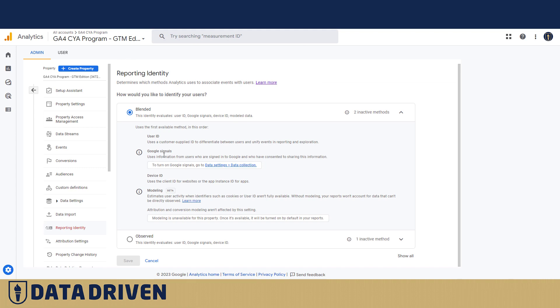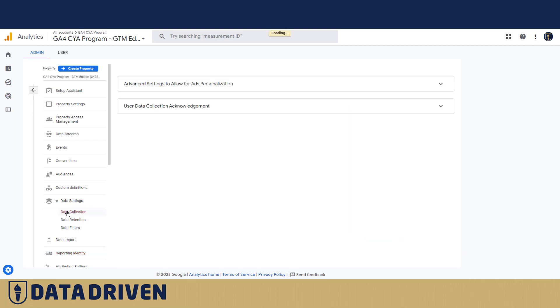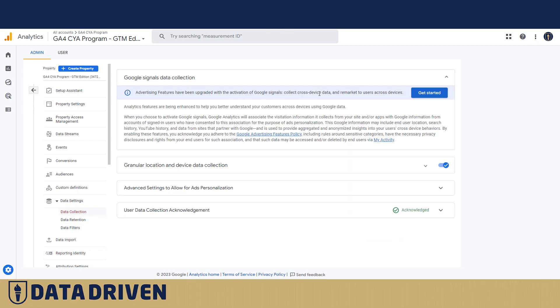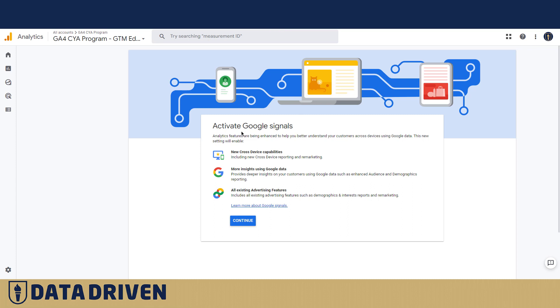If I wanted to turn on Google Signals, it's pretty straightforward. We need to go to data settings slash data collection, which is here, or I can follow this link, but it will actually prompt me to get started with Google Signals.